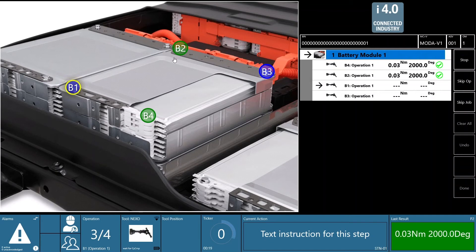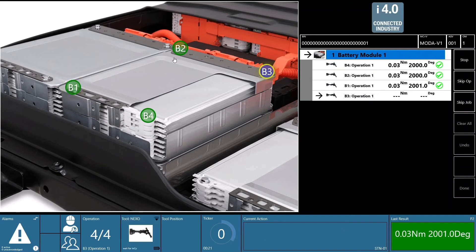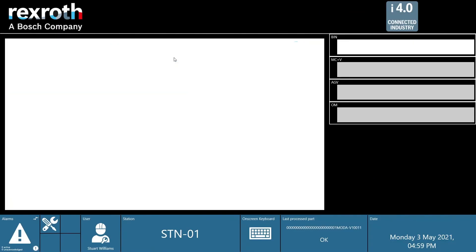It's now telling the Nexo tool to run programs, and you can see they're successfully running and the results are being displayed. When we get to the fourth operation, as soon as it's successfully completed, the job completes and we go back to the park screen waiting to get the next part to manufacture. Our job ran perfectly — there were no errors. So let's introduce a not-okay and see what the system does.